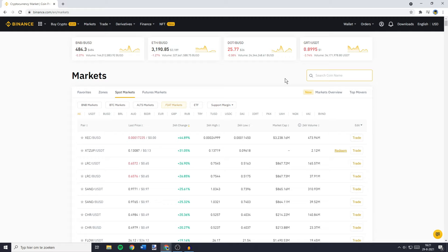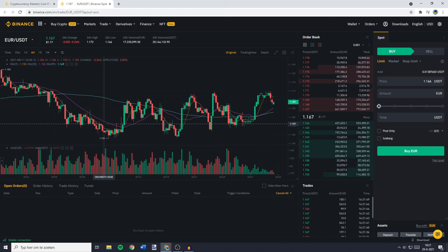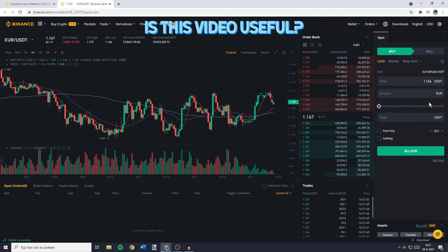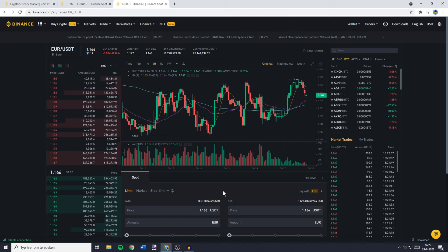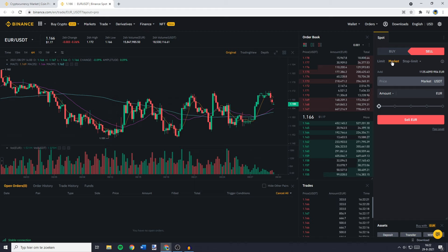To convert your FIAT to USDT, go over to the search bar and fill in the ticker symbol of your FIAT currency, then enter USDT. You'll then see this pair pop up and you need to click on it. Go over to the 'Place Order' section — on the pro layout this is on the right side, on the default layout it's in the middle at the bottom. Go over to 'Sell' and click on 'Market'. Fill in the amount of FIAT currency you would like to convert into USDT and then click the sell button.